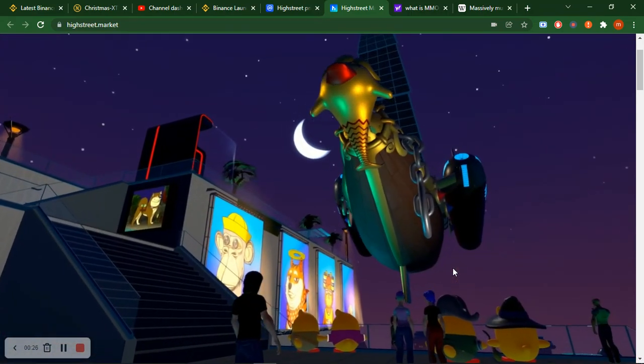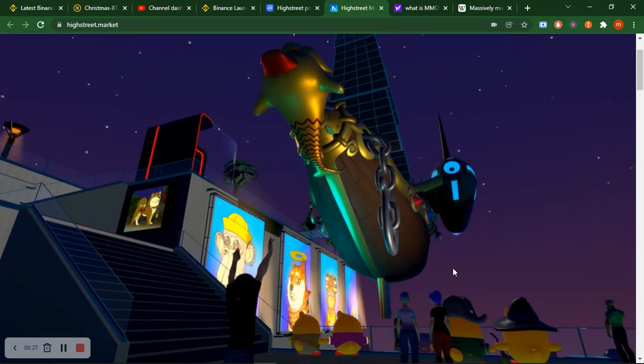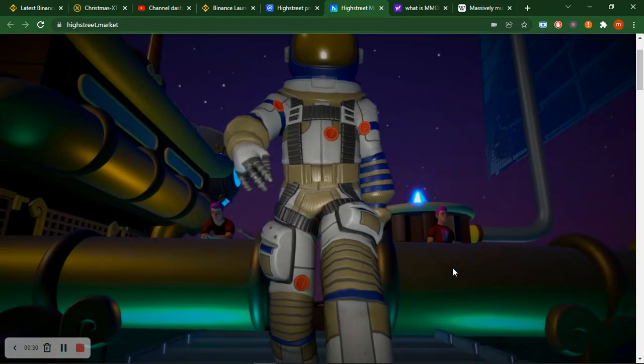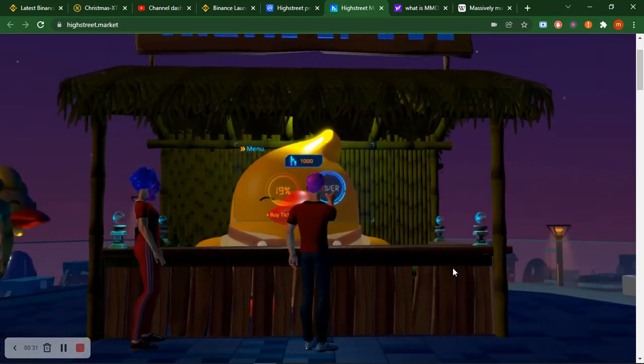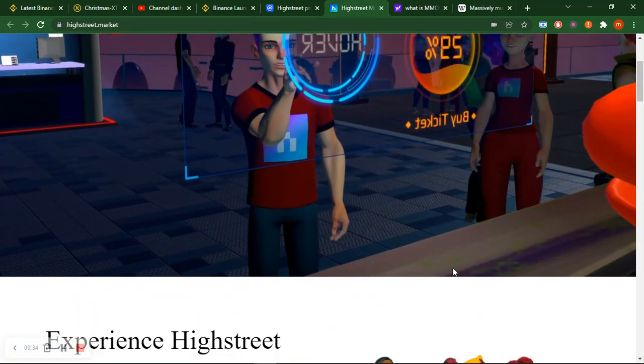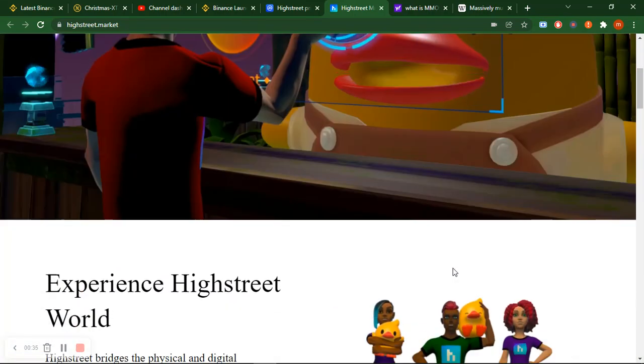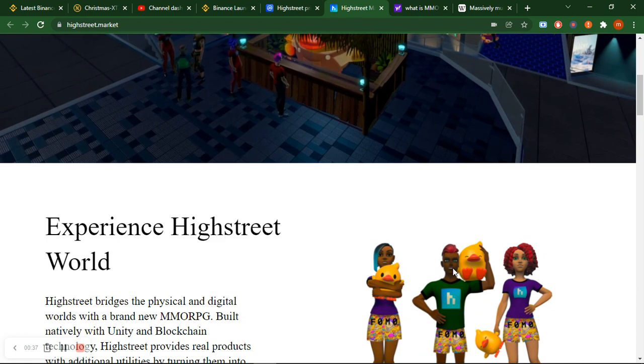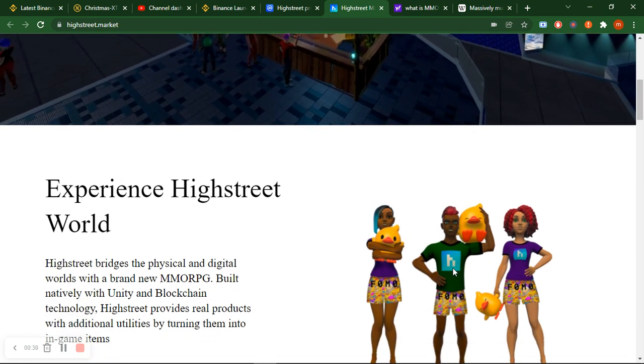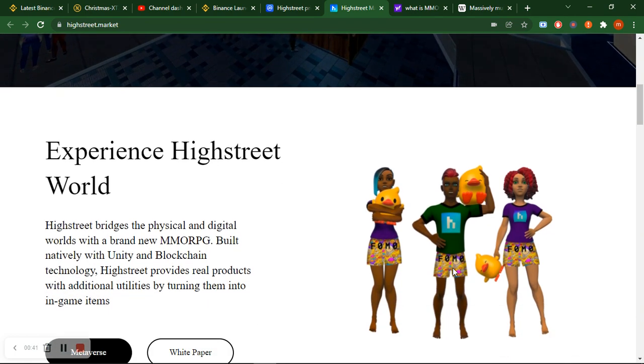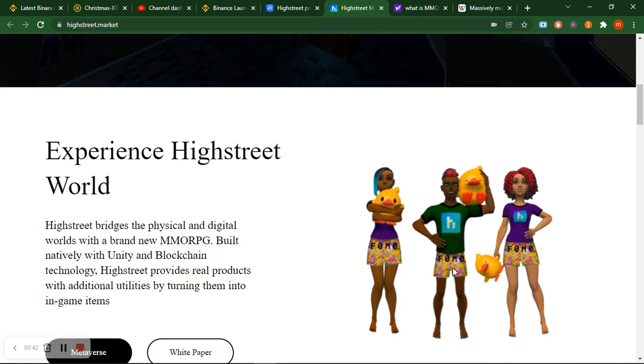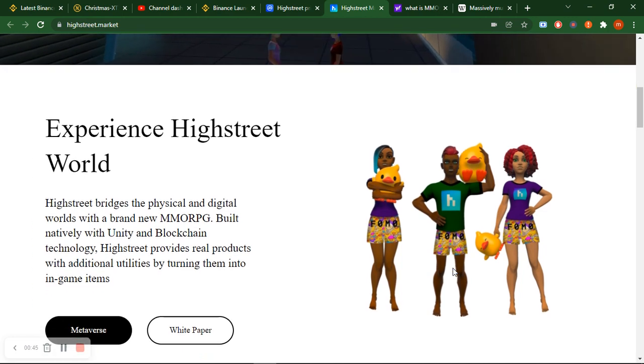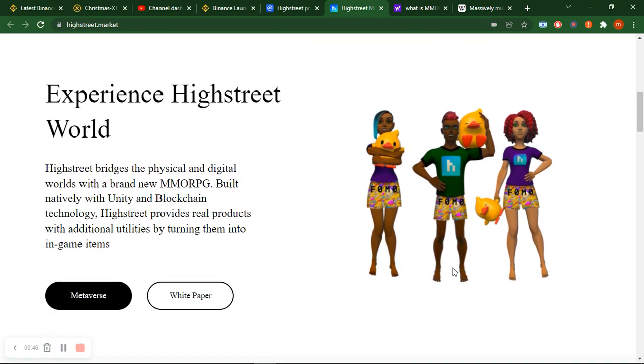What's the specification and why is it better than other metaverse tokens or other metaverse gaming tokens? Let me discuss with you a few of its features - that's why High Street is more valuable than other gaming tokens which are involved in metaverse.